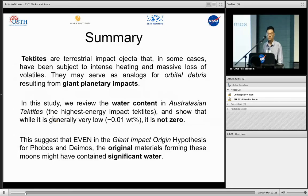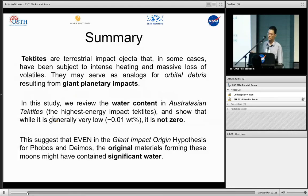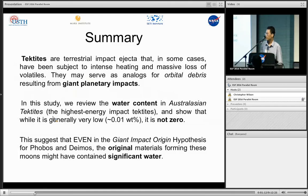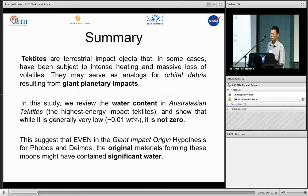In summary, tektites are terrestrial impact ejecta that in some cases have been subject to intense heating and massive loss of water. They may serve as analogs for orbital debris resulting from giant planetary impacts. In this study, we review the water content in Australasian tektites, which are the highest energy impact tektites, and show that while generally very low — about 0.01 weight percent — it is not zero.